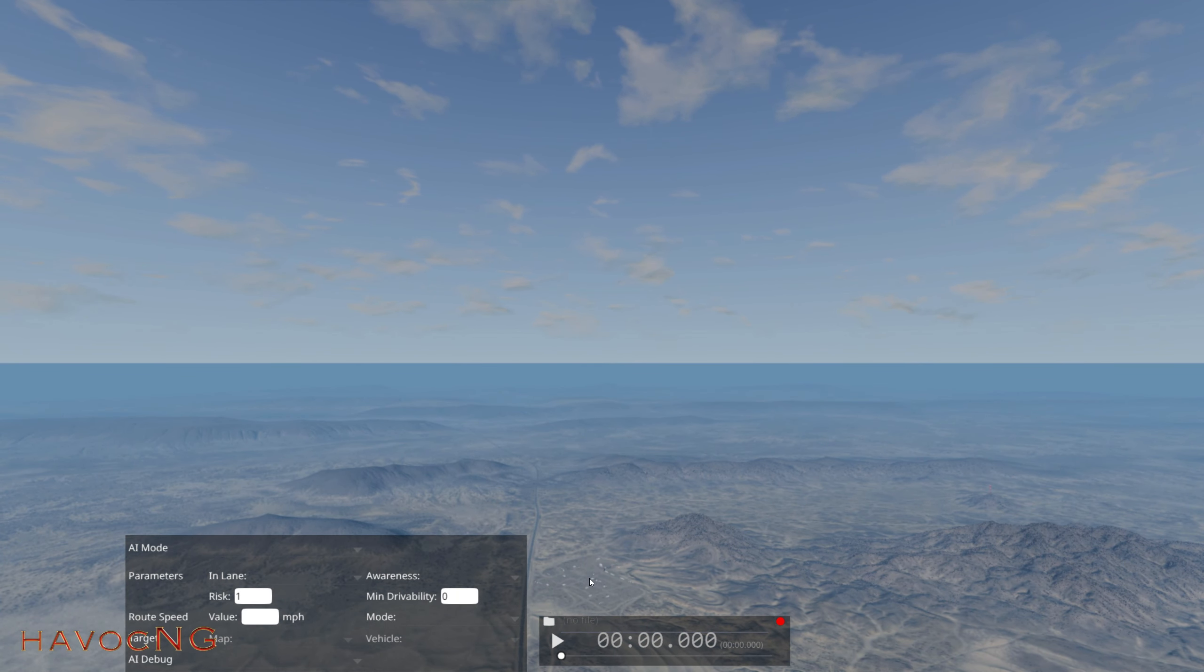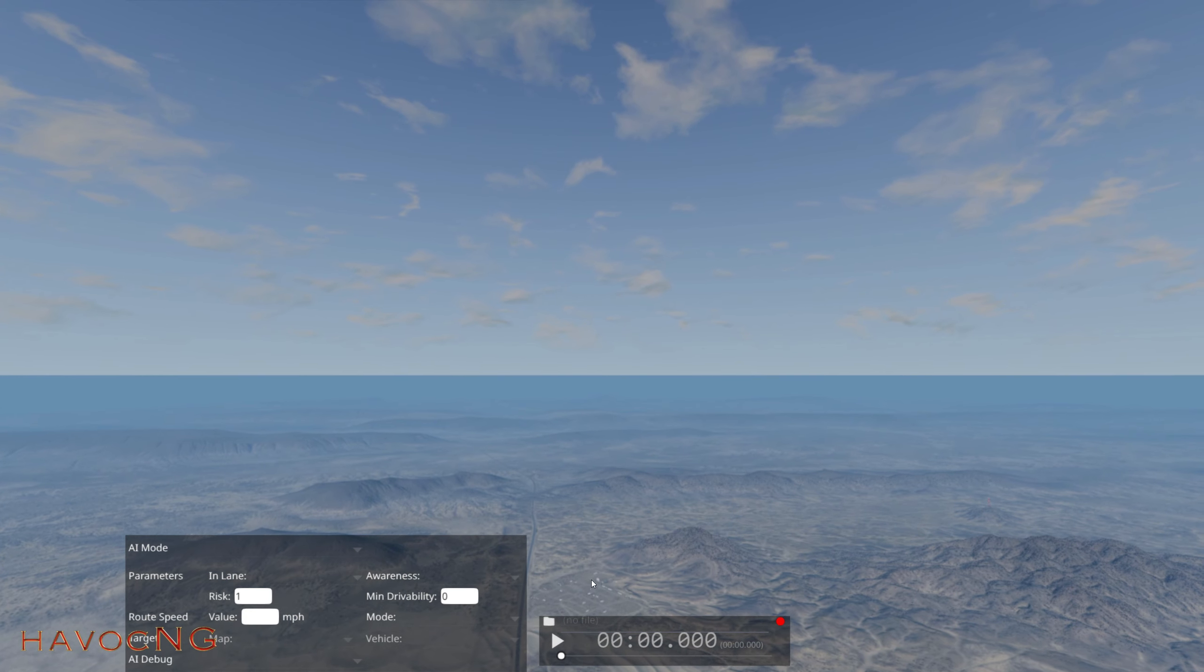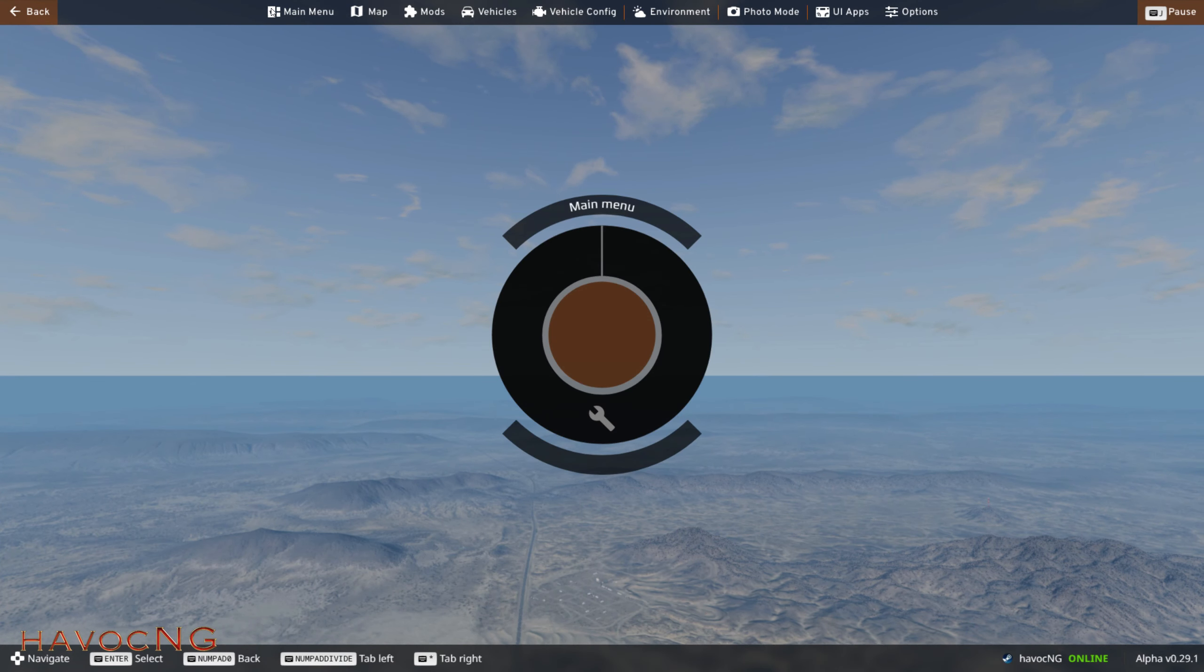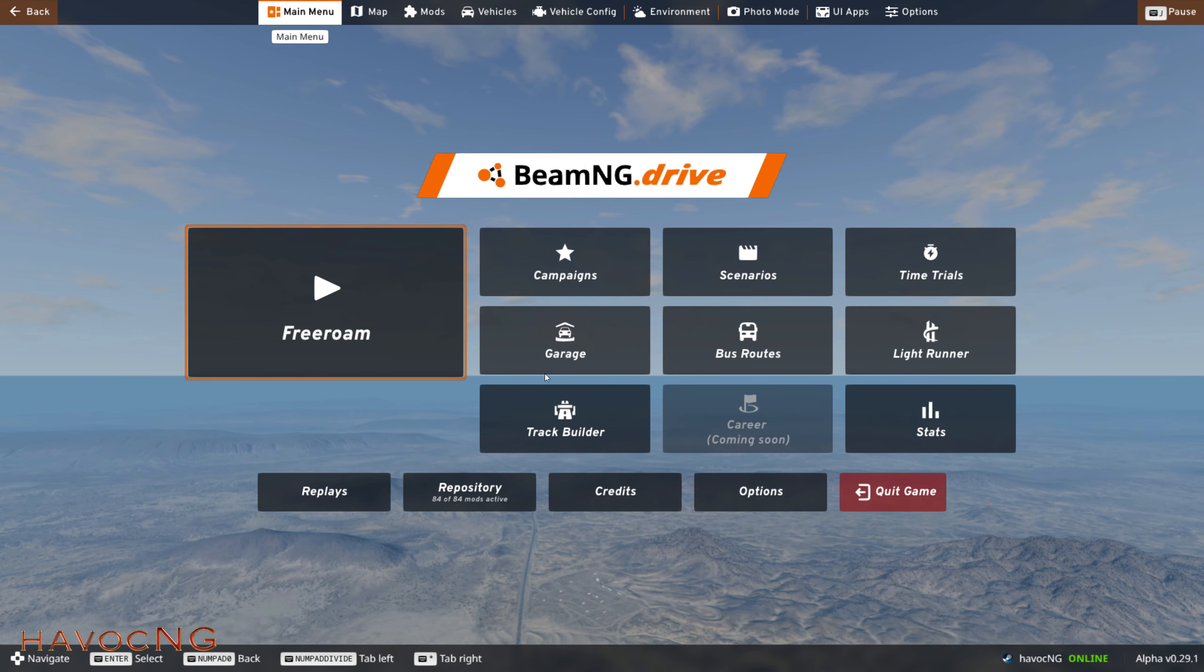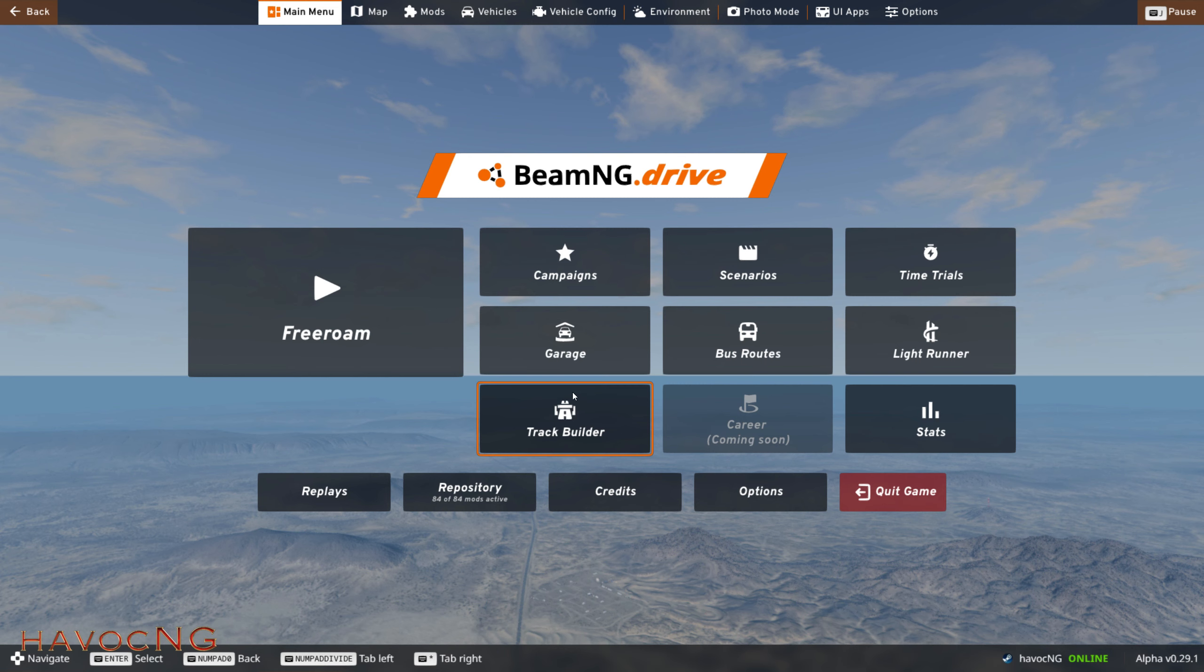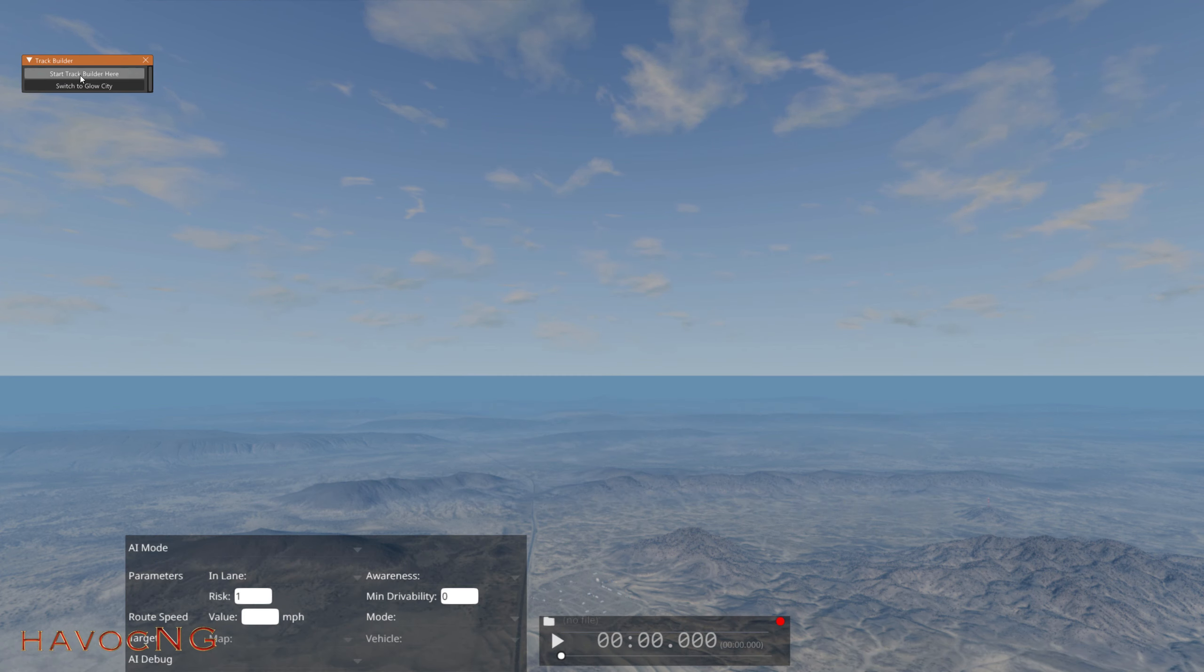Escape, main menu, track builder, start track builder, here.